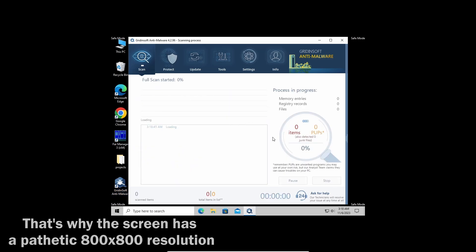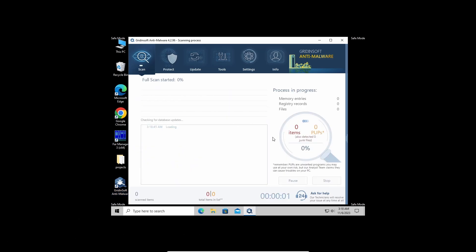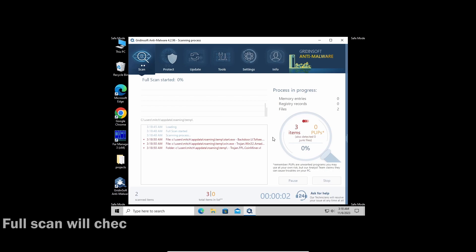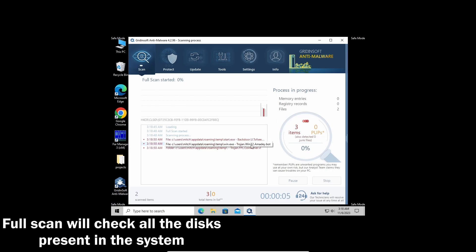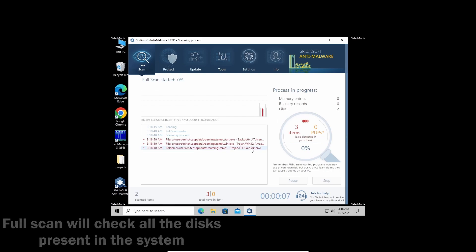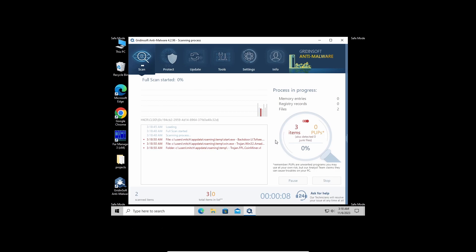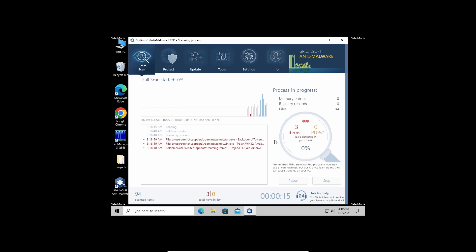I recommend running a full scan as it will check even the most remote areas of your disks. It may take up to 10 minutes, but you will be sure that nothing is missed. As you can see, it already detected threats, so let's give it a bit more time to finish.